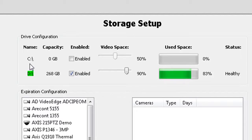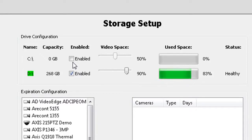You'll notice that I don't have it enabled for video storage. We strongly recommend that you do not record to this drive. As a precaution, you can enable or disable a drive for video storage by selecting or deselecting the enabled box on the storage setup screen.